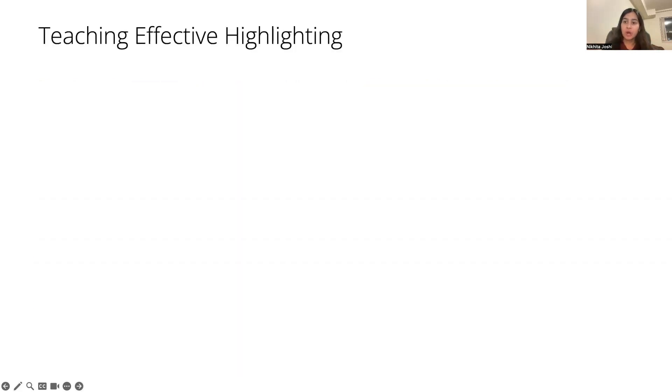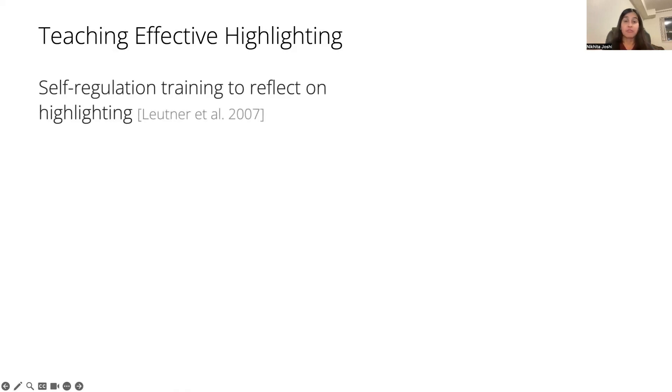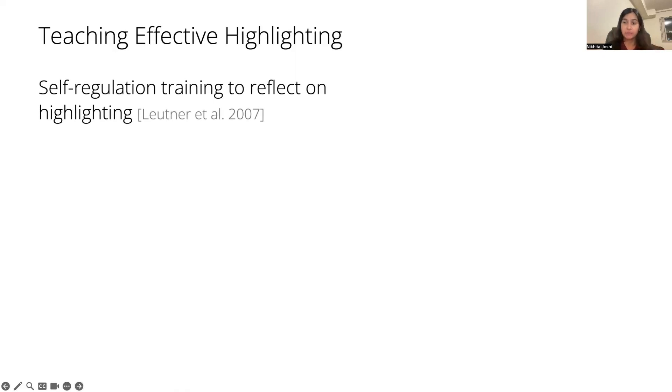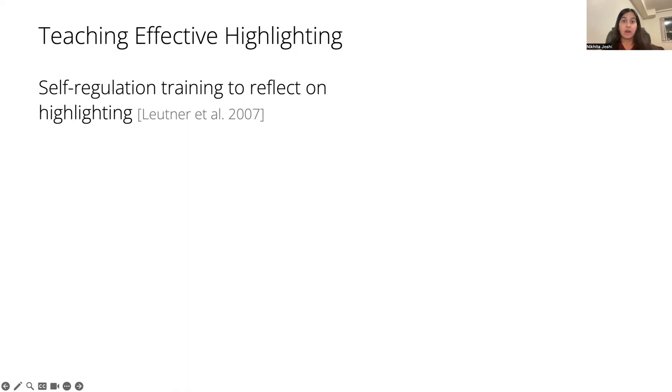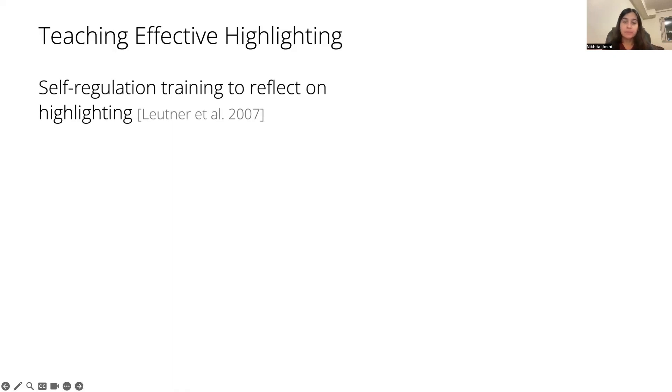Some prior work has looked at teaching people effective highlighting strategies. For example, by teaching people self-regulation strategies in addition to highlighting strategies. By teaching students self-regulation strategies, they were encouraged to reflect on their highlights and revise them accordingly so that they were a bit more targeted with what they were highlighting. But this was a lengthy process.